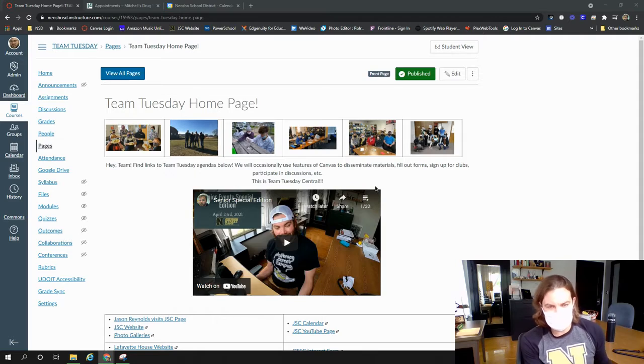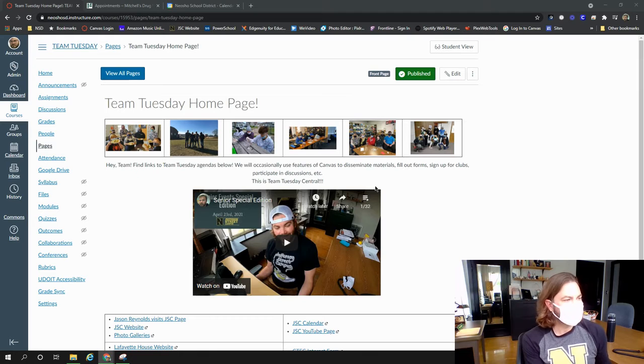Hey everybody, happy Tuesday. It's April 27th and I'm going to try to make this brief. First thing is that seniors, there's a whole lot of information for you which has kind of trickled out over some time.